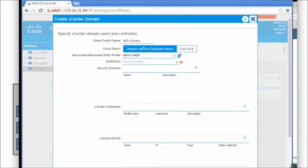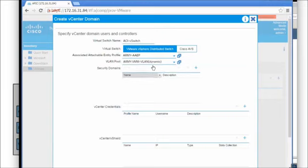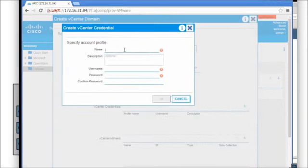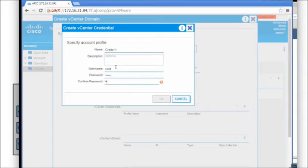We'll use the dynamic VLAN pool that we created - every time we create an EPG we'll dynamically pull a VLAN out of this pool. We're not going to worry about security domains for now. For vCenter credentials, we'll call this 'creds1', username is root, password is VMware, and we'll click OK.